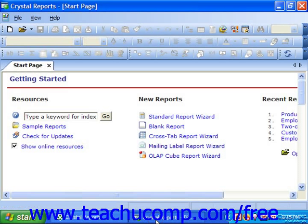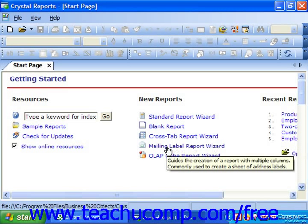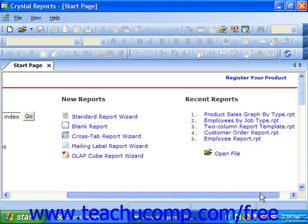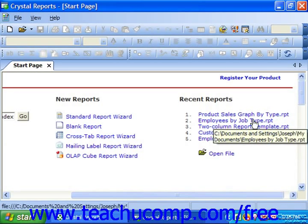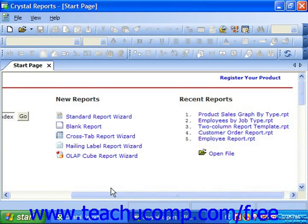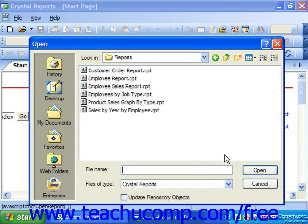If using Crystal Reports 11, after opening the program you will instead see the Start page versus the older Welcome to Crystal Reports dialog box. However, the options in both are almost identical. In the Getting Started section at the top of the page, under the New Reports section, you will find options for creating either a new blank report or using one of the report wizards. You can click on any of the hyperlink options to select that method of creating a new report. In the Recent Reports section, you will see a hyperlink listing of the most recently opened reports, and you can click on the name of a report to quickly open it. You may also click on the Open File hyperlink to invoke the Open dialog box to navigate to and open a previously created report.